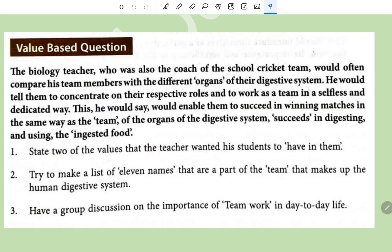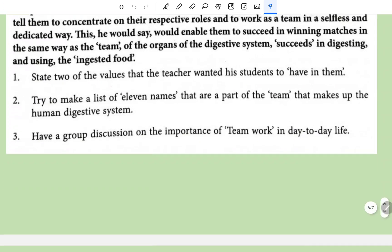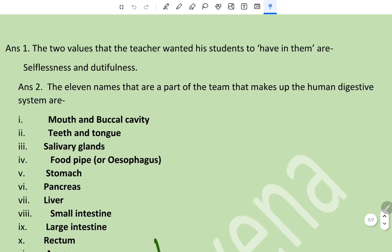Value-based question: A biology teacher, who was also the coach of the school cricket team, would compare his team members with different organs of the digestive system. He would tell them to concentrate on their respective roles and to work as a team in a selfless and dedicated way. The two values that the teacher wanted his students to have are selflessness and dutifulness.